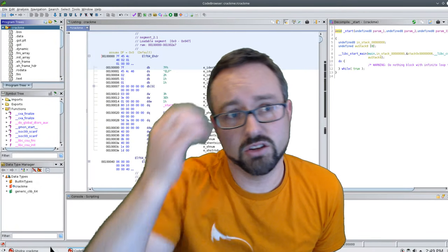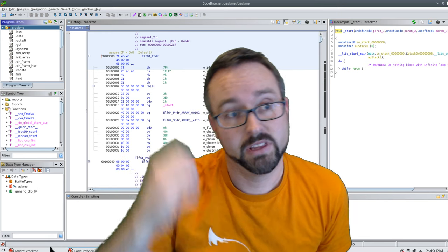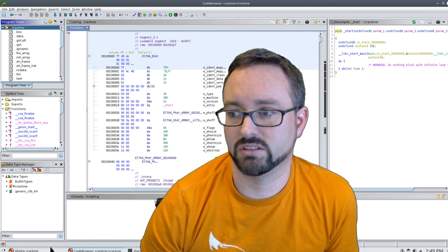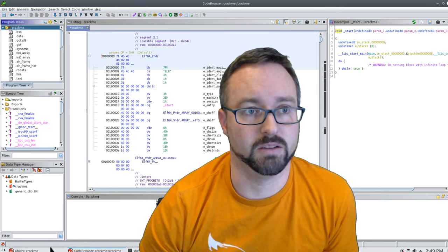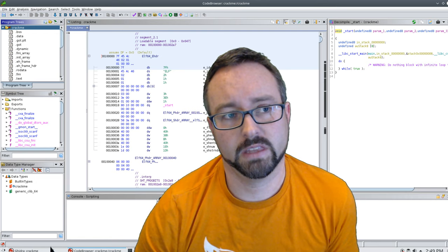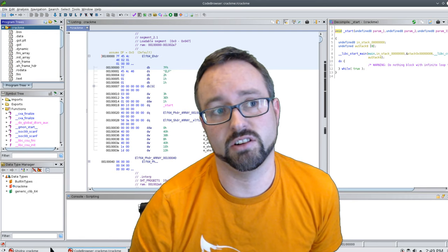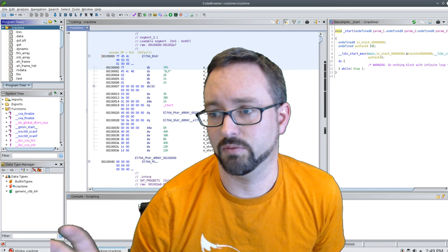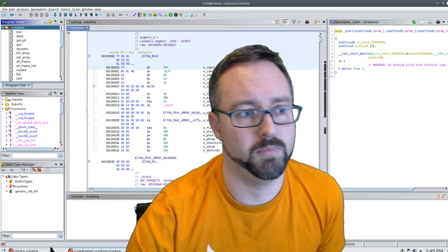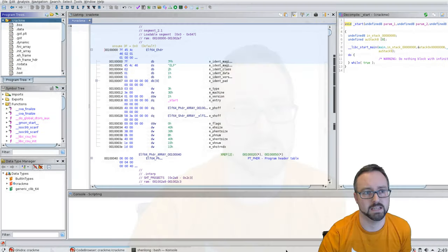We're going to be using Ghidra and we're basically just going to jump in. I recorded it — the last video was an introduction to what you can see on the screen, but I'll start to dig in a little bit deeper now.